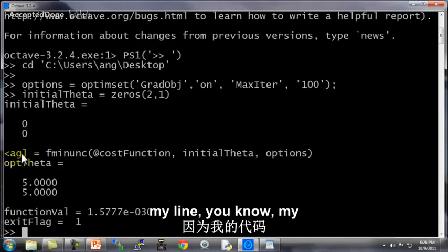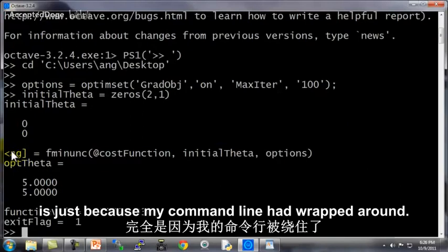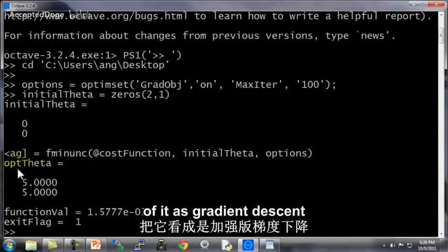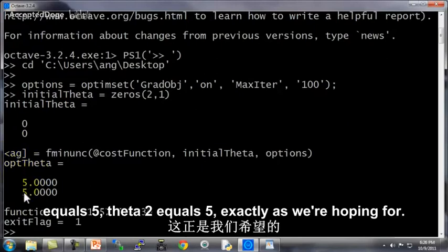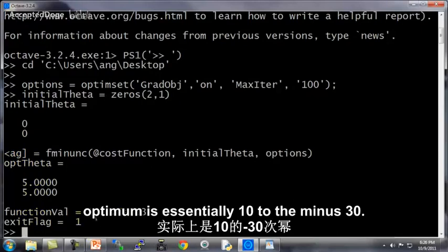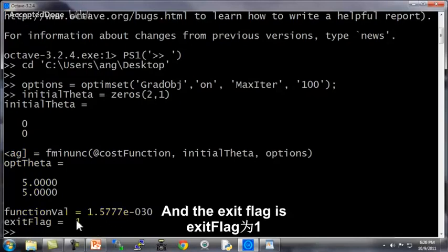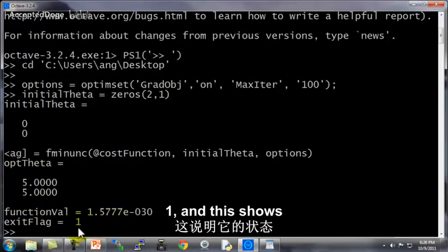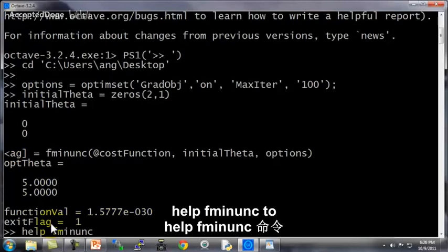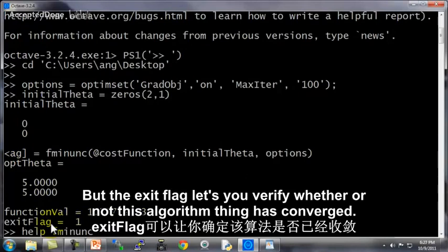Let's say initial theta equals zeros(2,1) — that's my initial guess for theta. And now optTheta, fval, exitFlag equals fminunc with a pointer to the cost function, providing my initial guess and the options. If I hit enter, this will run the optimization algorithm and it returns pretty quickly. This found the optimal value for theta: theta 1 equals 5, theta 2 equals 5, exactly as we were hoping for. The function value at the optimum is essentially 10 to the minus 30 — essentially zero, which is also what we hoped for. The exit flag is 1, which shows the convergence status. You can do help fminunc to read the documentation for how to interpret the exit flag and verify whether or not the algorithm thinks it has converged.